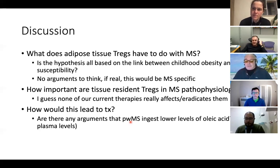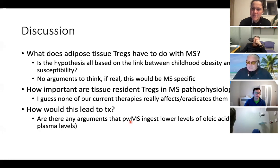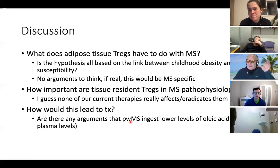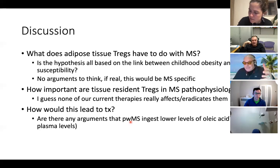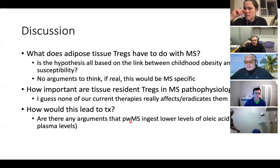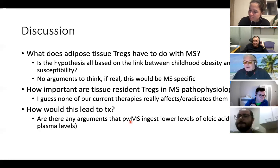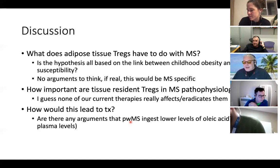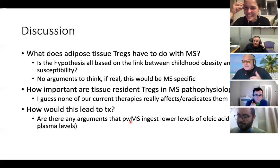The discussants note olive oil contains oleic acid mostly in triglyceride form, raising the question of whether it's bioavailable in the relevant form. The obvious narrative is that this will be linked to the Mediterranean diet and proposed as an anti-inflammatory therapy for MS. One panelist notes they've already written a blog post on this, calling it 'The New England Diet.'